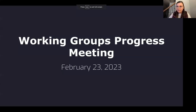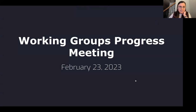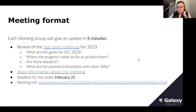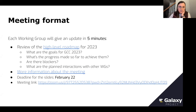Hi everybody. Thank you for joining today's Working Group Progress Updates meeting. Today we're going to go through each of the Group 7 representatives, present what you all have been working on, some of the things that have been accomplished, goals looking forward towards GCC 2023, any blockers, and then any ways that working across Working Groups is in your plans.